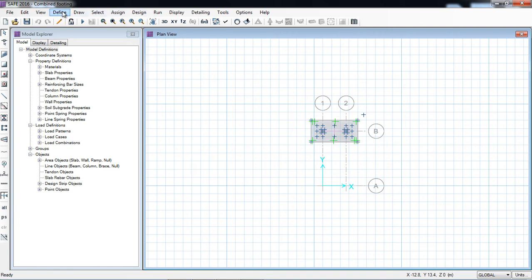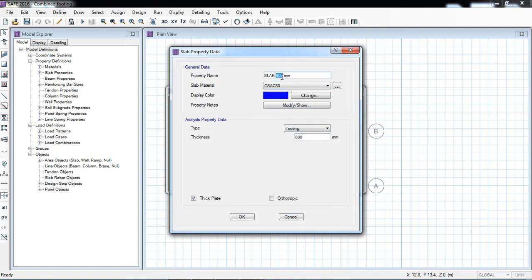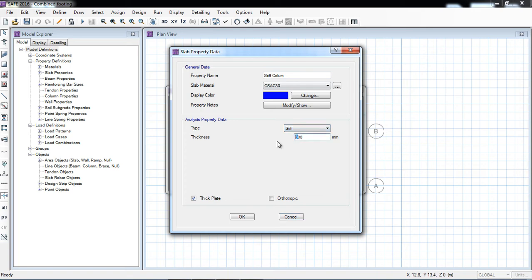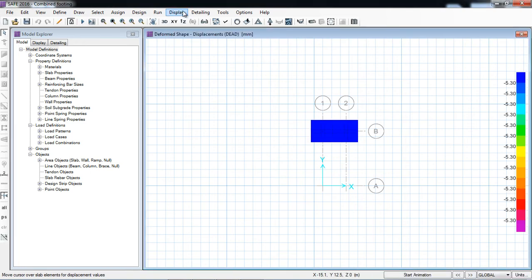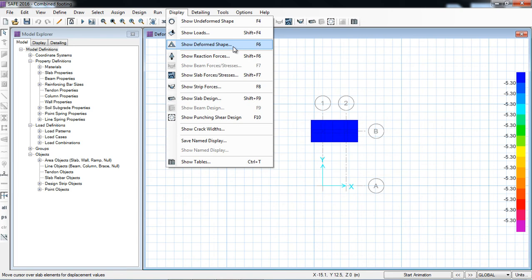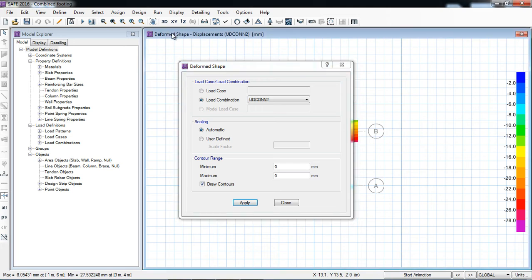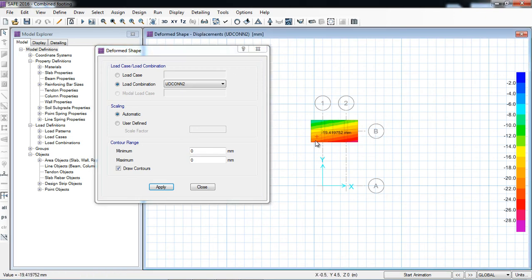Define slab properties — I am increasing it to, for example, 900 millimeter. OK. Now I will again run analysis and design. Display, show deform shape against the second combination — that is the bigger one. The allowable settlement is still minus 26 to 27.53 millimeter, because the soil and the footing self-weight is also increased. So for further improvement we have to increase the footing area — for that I am clicking unlock.